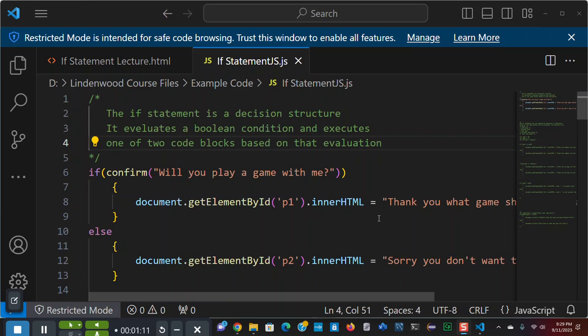And the if statement is a decision structure. It evaluates a Boolean condition, Boolean, true or false, on or off, and executes one of two code blocks, either or, based upon the evaluation of that condition.